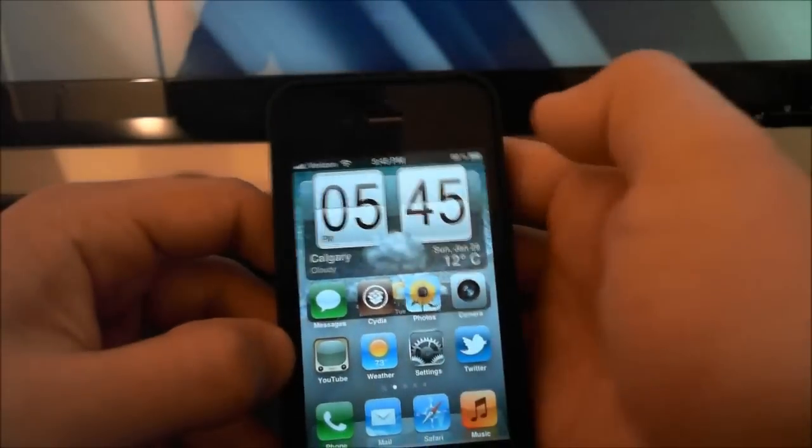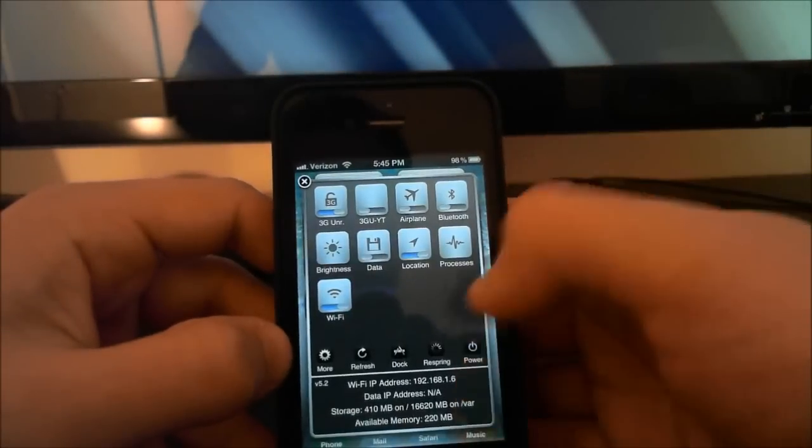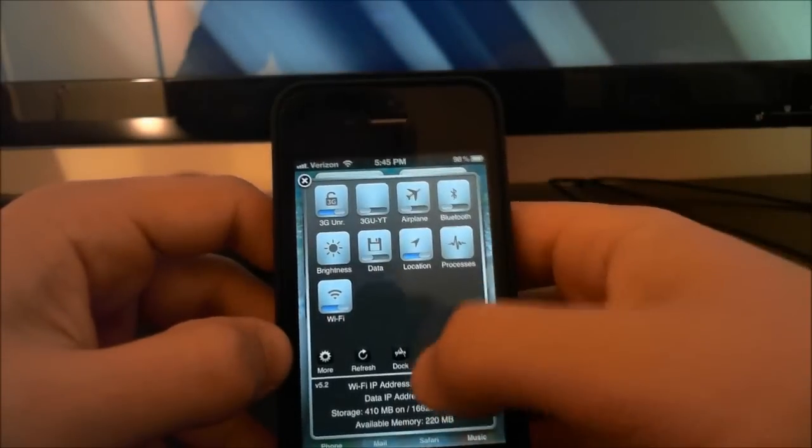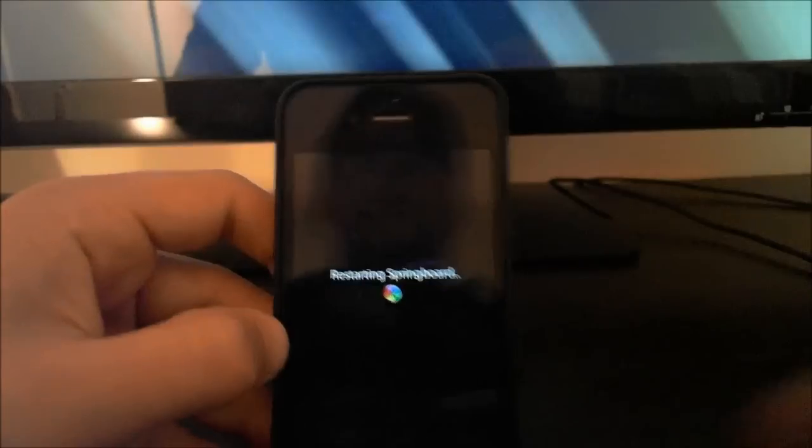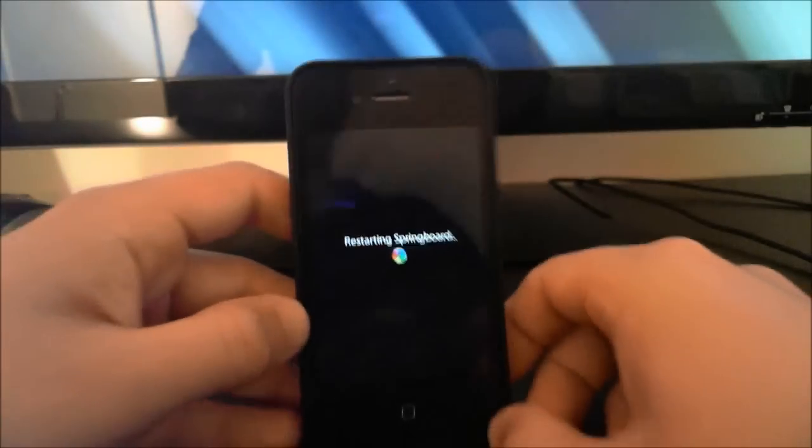And then you want to do a respring, otherwise it won't show up. So respring your phone real quick.